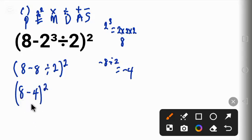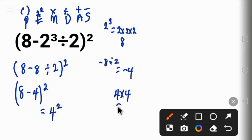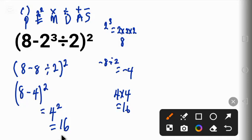Now 8 minus 4 will give us 4 to the power of 2, and then 4 raised to power 2 means 4 times 4 which is 16. So the correct answer to this question is 16.